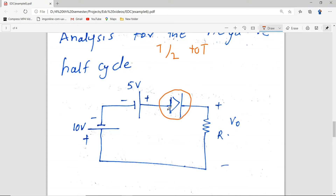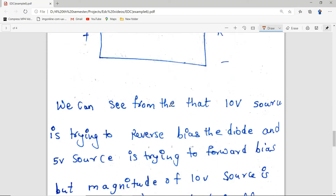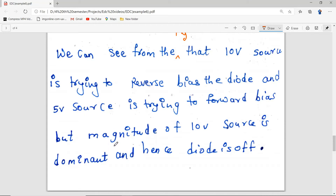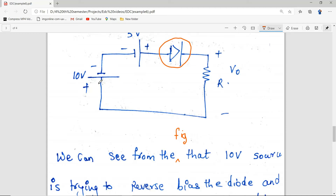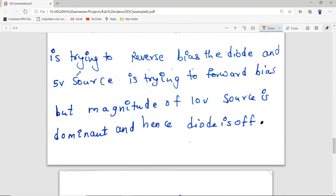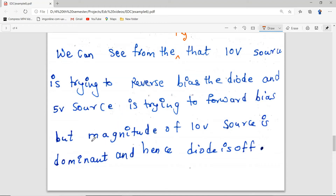After replacing the source, we determine the state of the diode — whether it is forward biased or reverse biased. From the figure, the 10V source is trying to reverse bias the diode and the 5V source is trying to forward bias it, but the magnitude of the 10V source is dominant. Hence the diode is off. I refer to it as 10V, not minus 10V, because of how it was replaced.